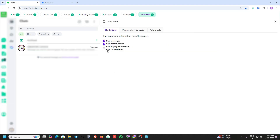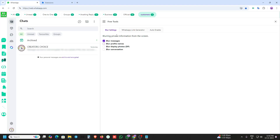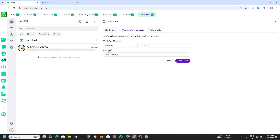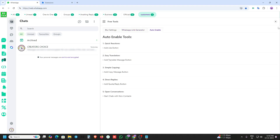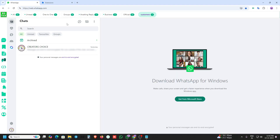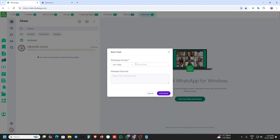Here is the blur feature — you can blur all the messages and content. You can also create a link here, add a custom message and generate the link. You can directly start a message from here.